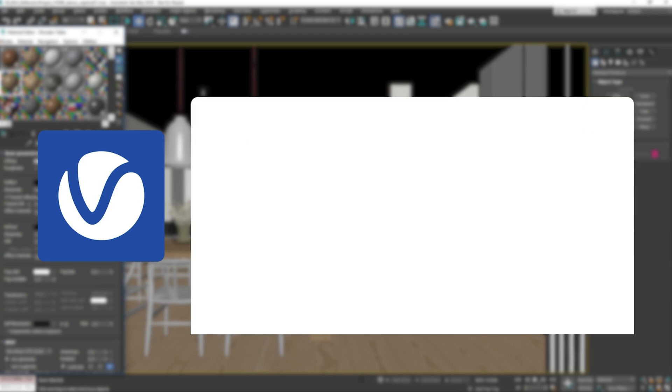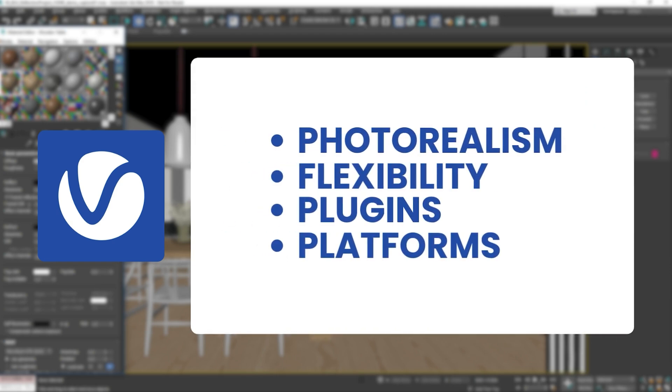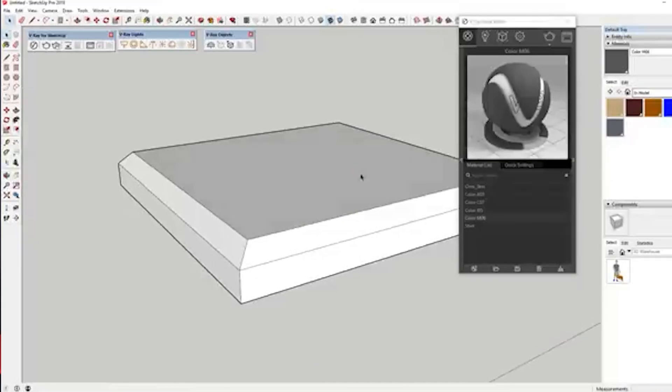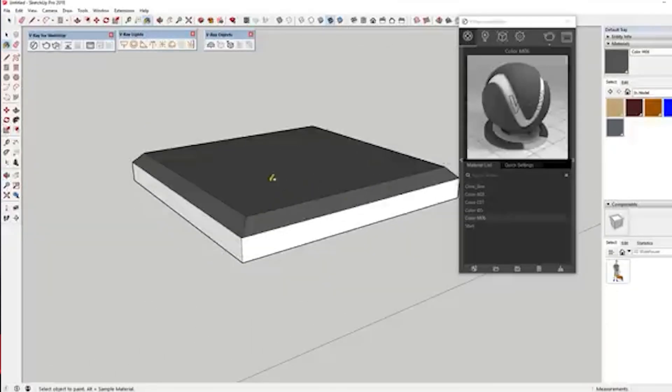Let's start with a quick overview of the four rendering softwares we'll be comparing. First up, we have V-Ray. It's one of the most widely used rendering tools in architecture, and even for visual effects. Known for its incredible photorealism and flexibility, V-Ray supports a wide range of plugins and modeling platforms. It's a paid software, but highly respected across the industry.